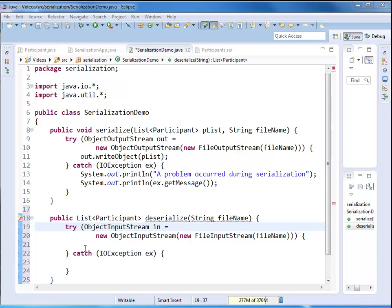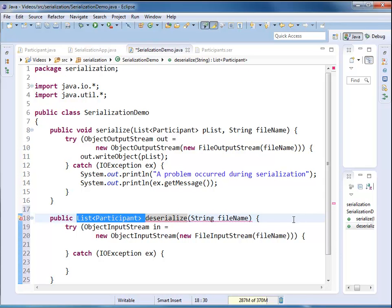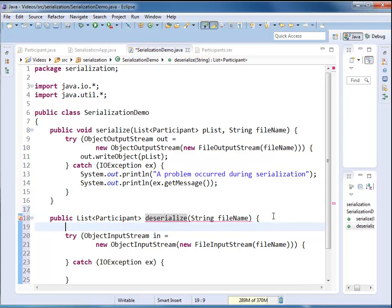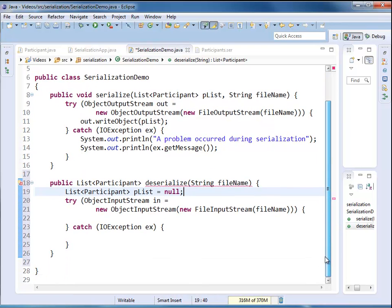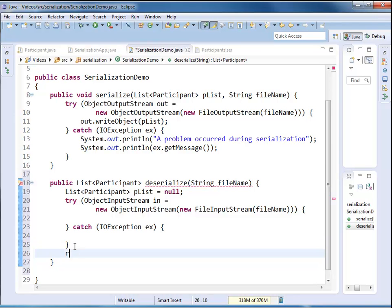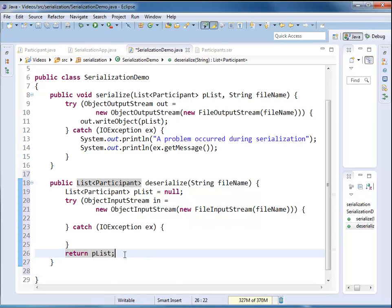Before I do the actual deserialization, I'm going to create a variable that can store the result. Deserialize is going to return the list of participants. So I'm going to create my list of participants right here, list participant, and I just call it plist, and I initialize it with null. And then, I'm going to return it at the very end. This means, if I was not able to deserialize, then I'm going to return null. Otherwise, I'm going to return the actual list.